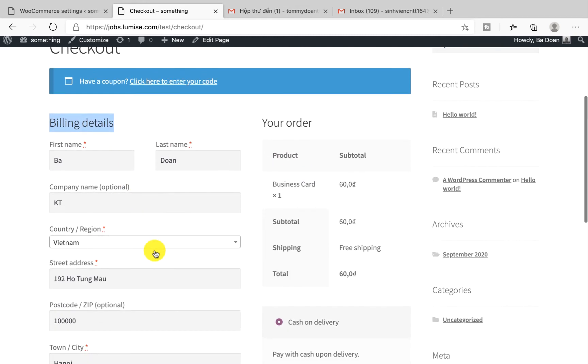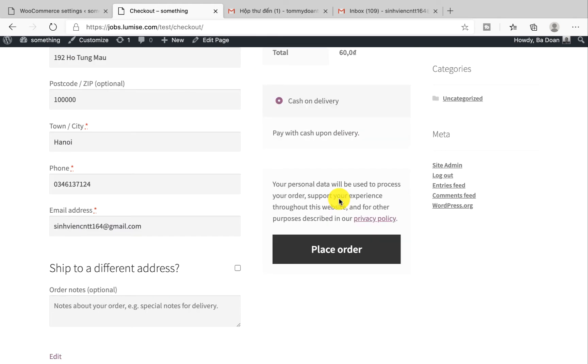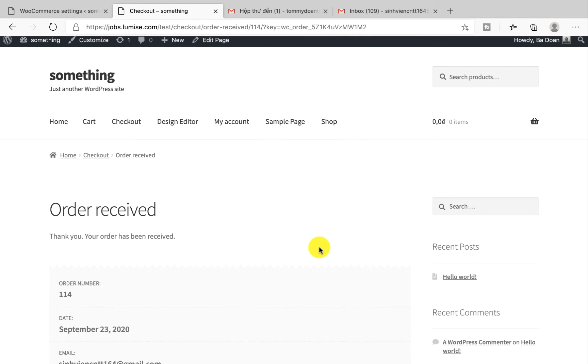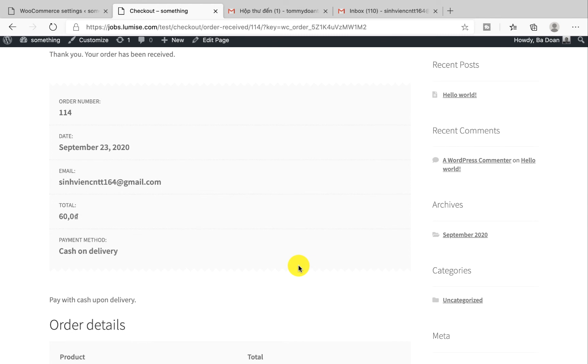On the left hand side is the billing details and your customer will have to fill all the required information to process. The right hand side will be the summary for the orders. After your customer fills in all the required information they will click on Place Order. Now you see the system shows that the order has been received and under it is the order summary.